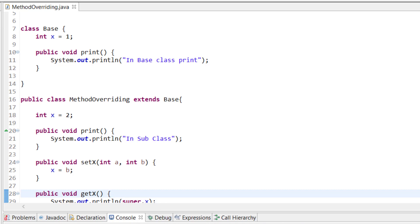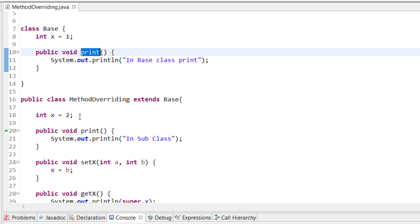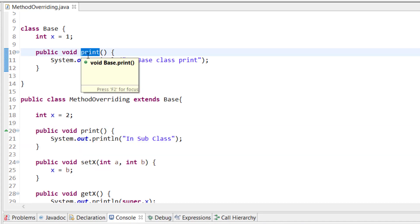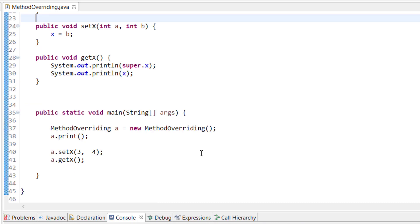In method overriding, if you have a method with the same return type and same argument list, then the method is overridden. As you can see here, I have a print method in my base class, and in my subclass I also have a print method, so the subclass print method overrides the superclass method. Which method runs depends on your object.